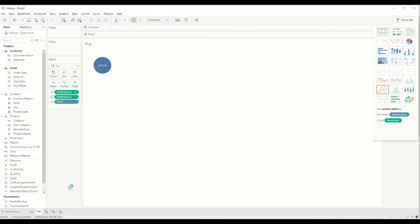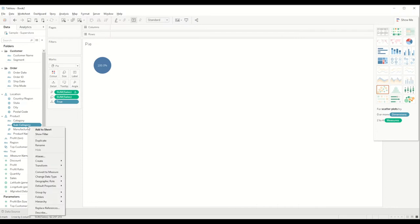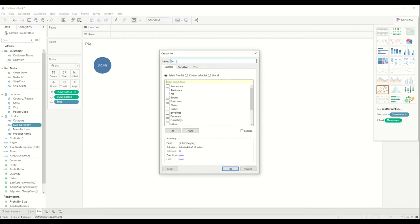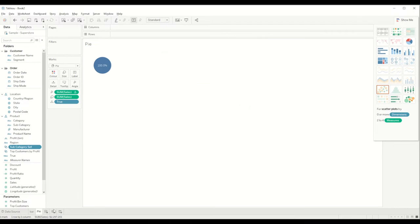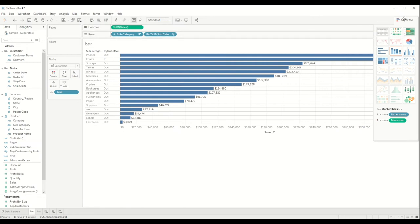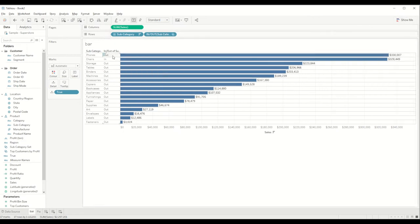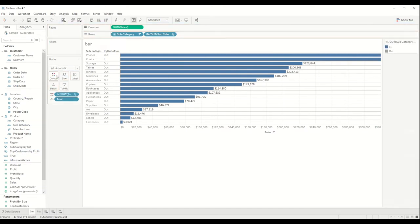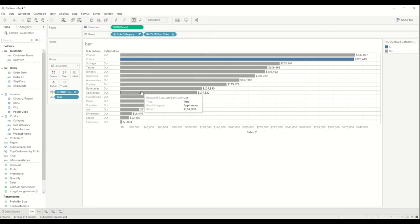Now that we have the bar chart and pie chart, let's create a subcategory set by right-clicking on subcategory and selecting 'Create Set'. We'll name it 'Subcategory Set' and select Chairs, then click OK. In the bar chart, we bring the subcategory set in to show how it works — you can see 'In' and 'Out' in the column. We also bring the subcategory set into the color shelf.